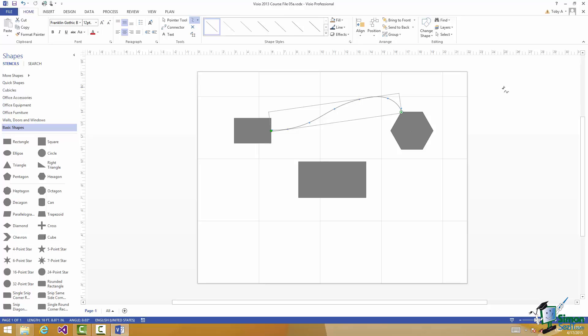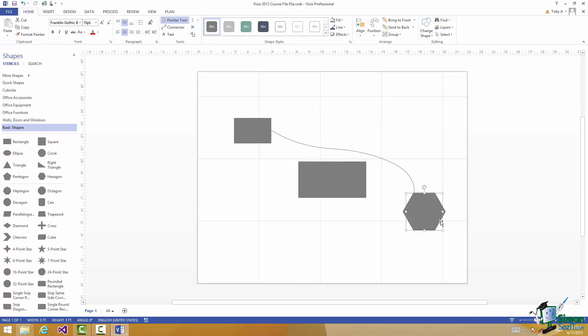I've got those two shapes connected but they're now connected by a Freeform shape. Now let me use the Pointer tool again. Let me move the hexagon. Now I don't want to give you the impression there that Visio has automatically worked out how to just avoid that big rectangle in the middle because it hasn't. But it does maintain the connection and in some cases that can be quite a neat and simple way of moving around obstacles.